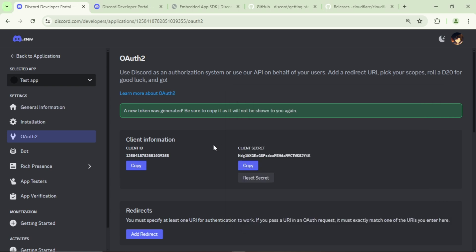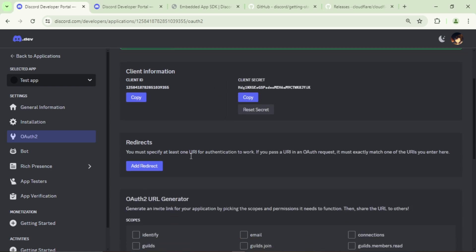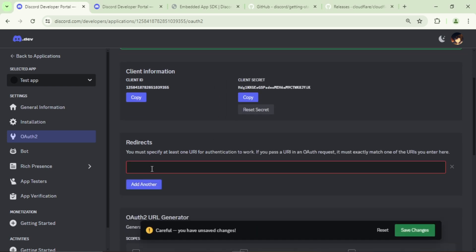Now specify a URL for authentication. I will just write localhost here. Oops, I forgot the slash. Save the changes.